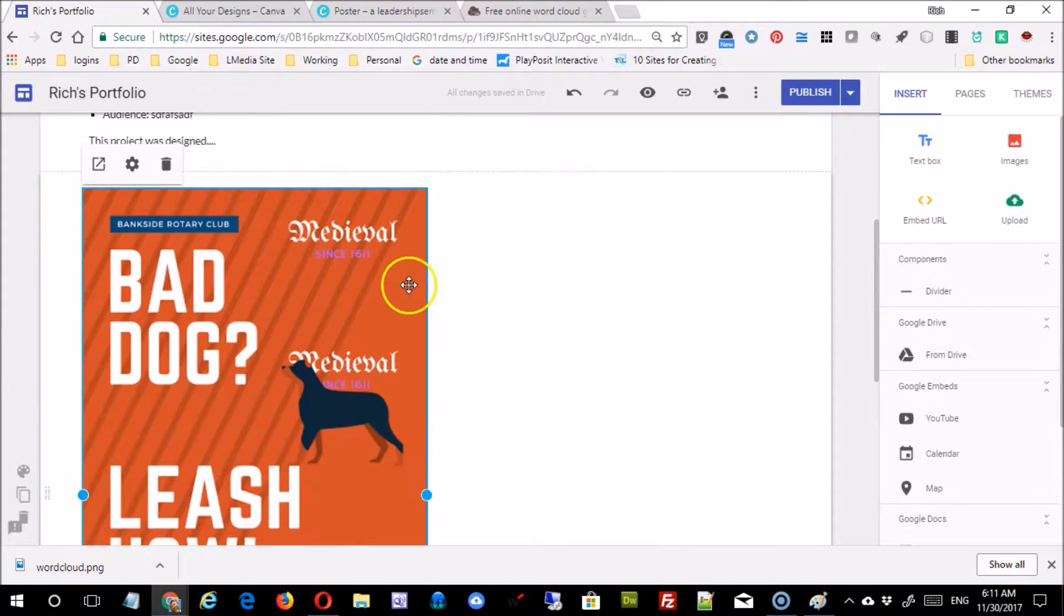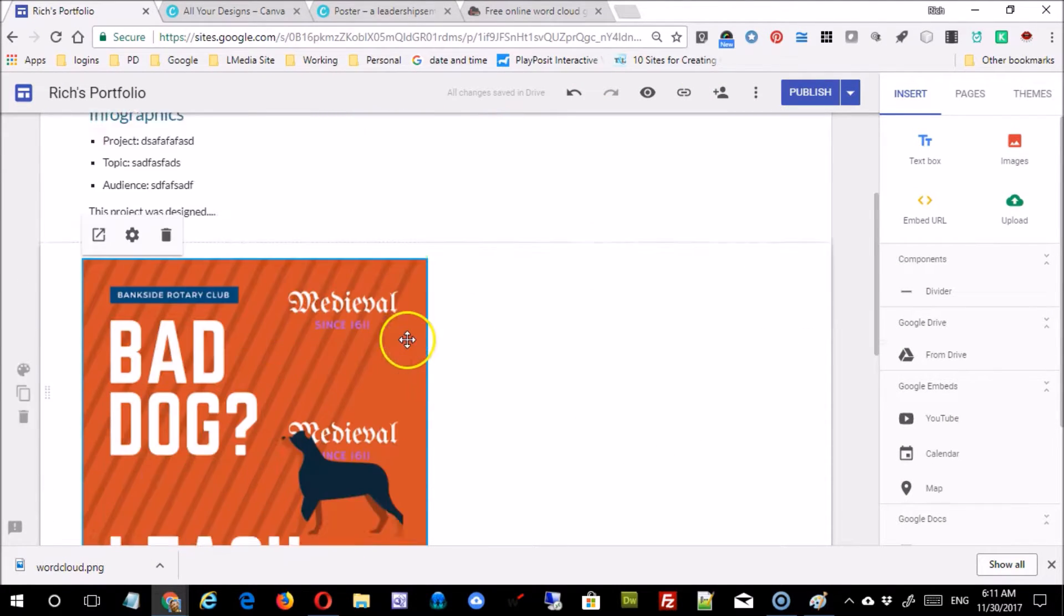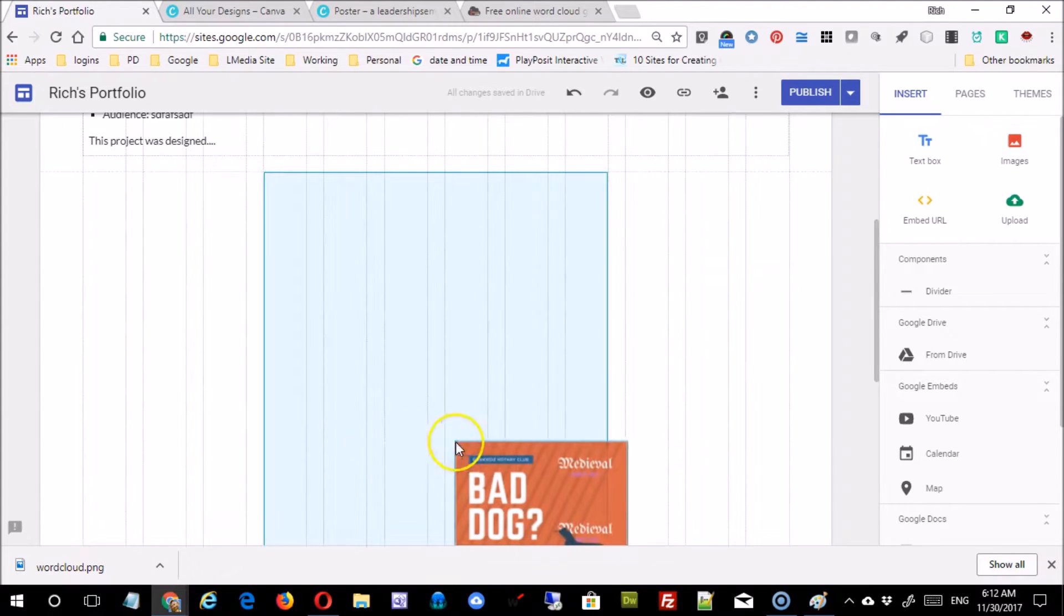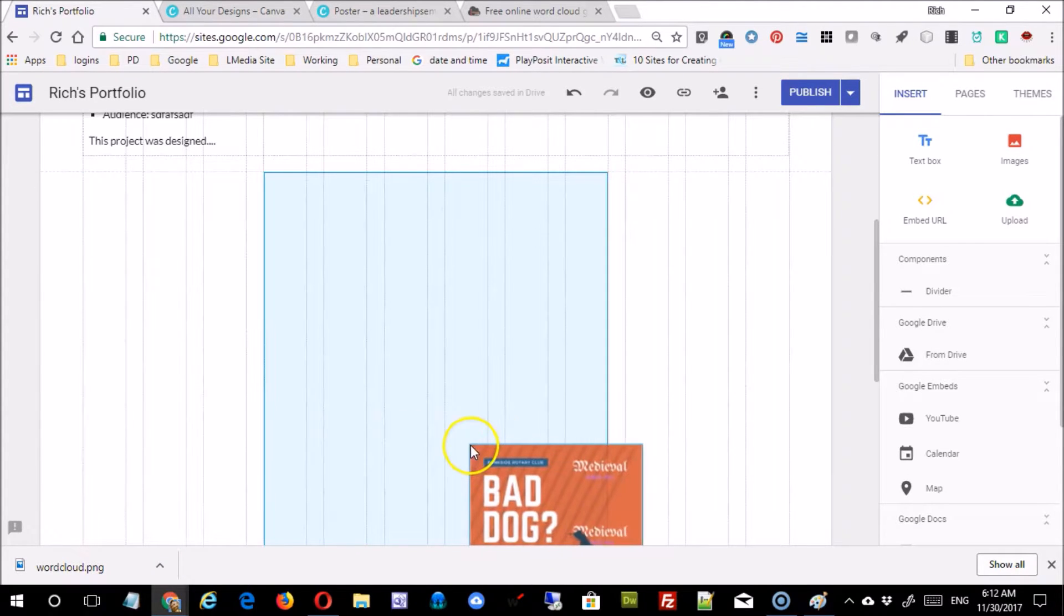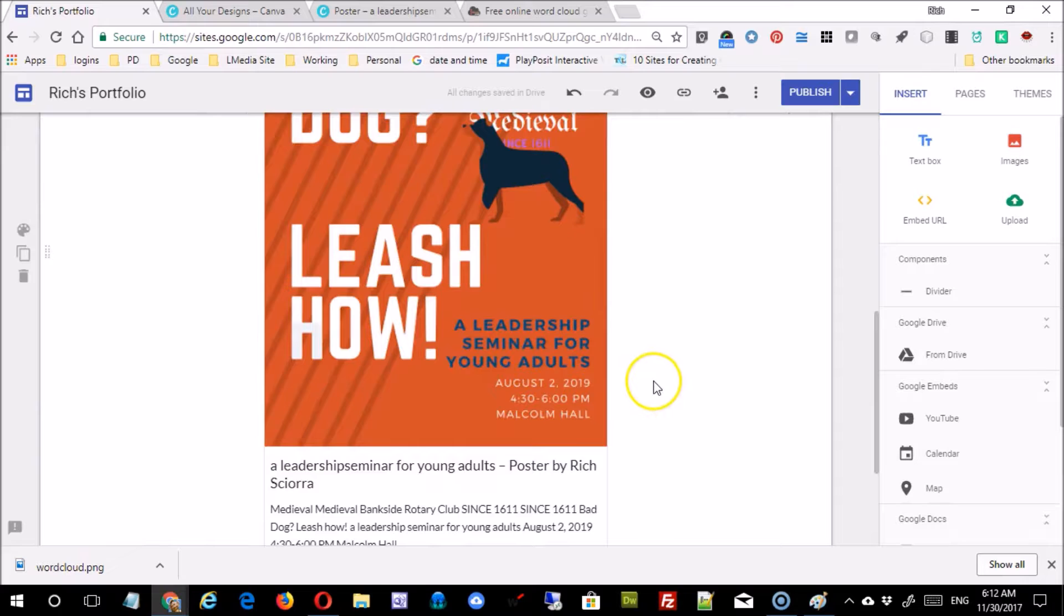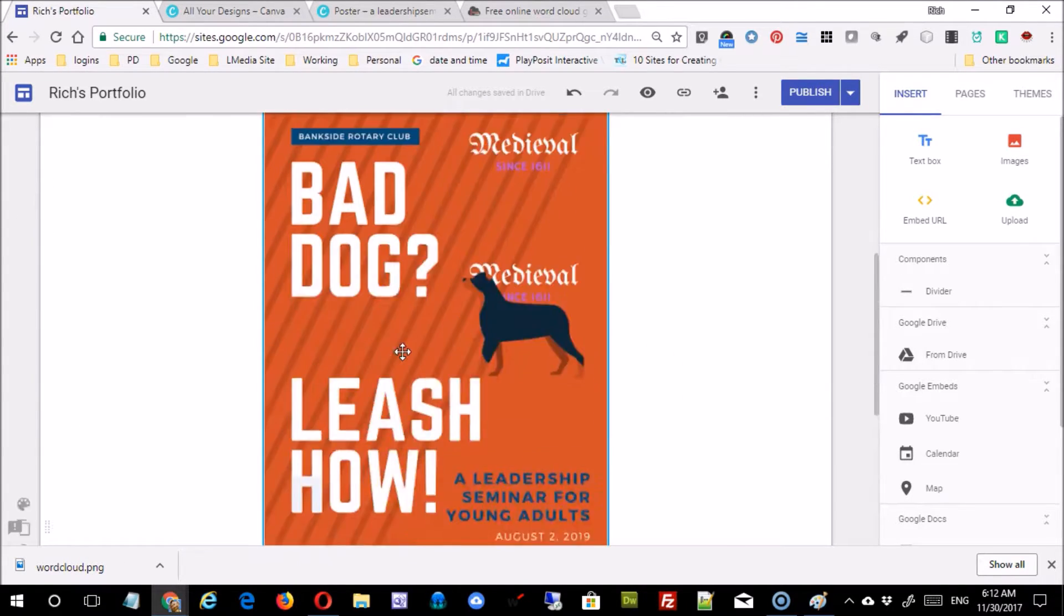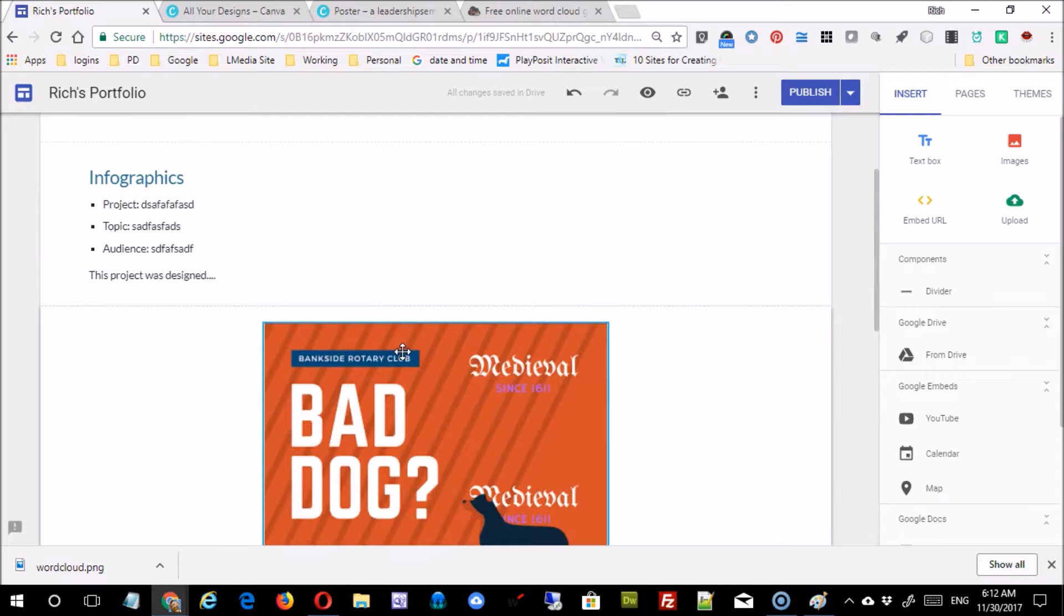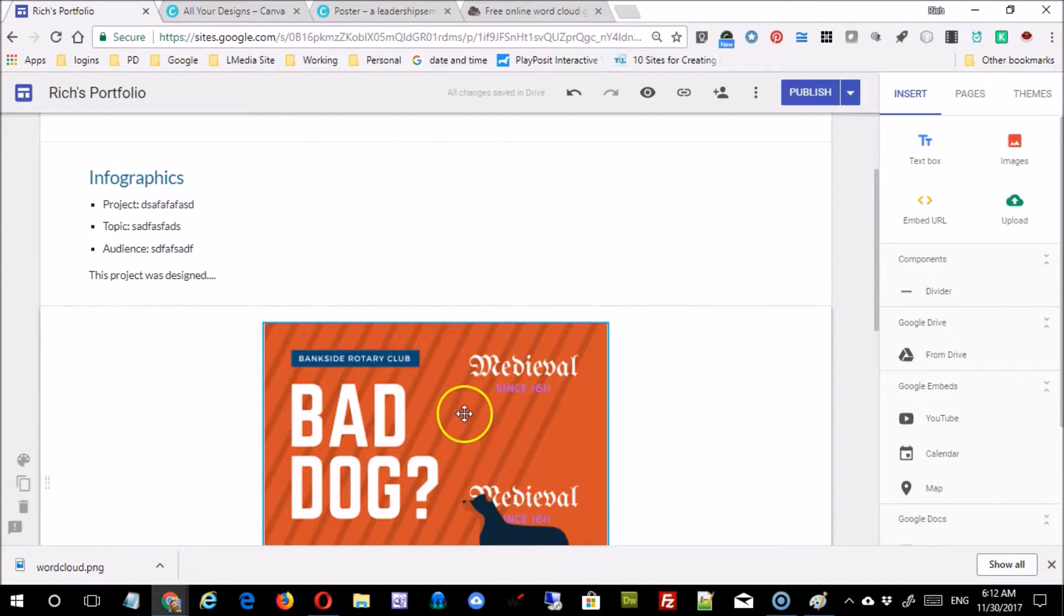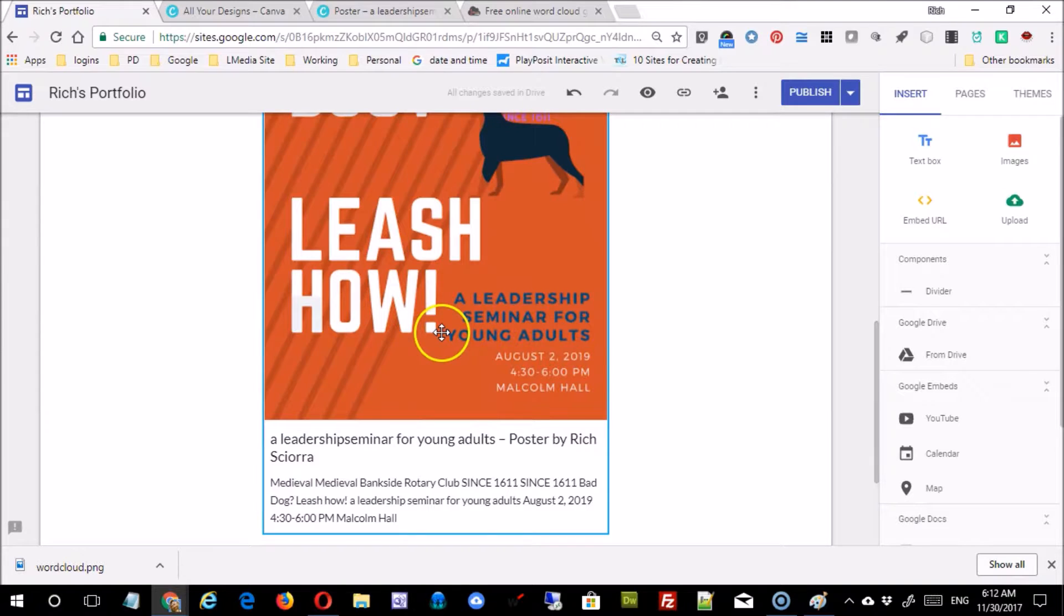I insert it and now I can do all the things that I would normally do. I can drag this thing over and center it if I'd like. So it embeds this right here so I can actually see the finished product, which is nice.